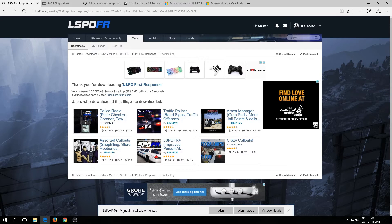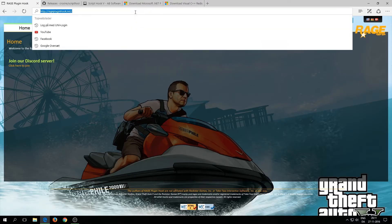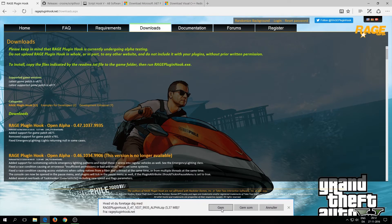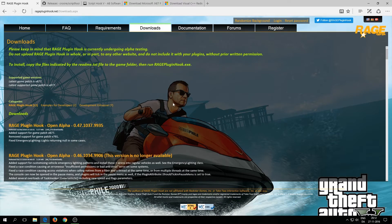Once you've downloaded LSPD First Response, close the window and go to rageplugindhook.net — the link is in the description. Click on Downloads and install RagePluginHook. Download it, save it, and close it. We still need a few more things.